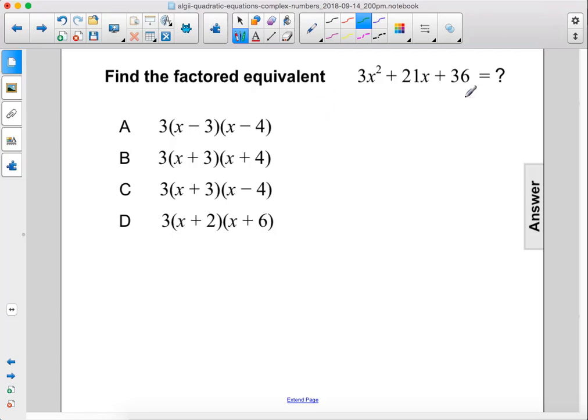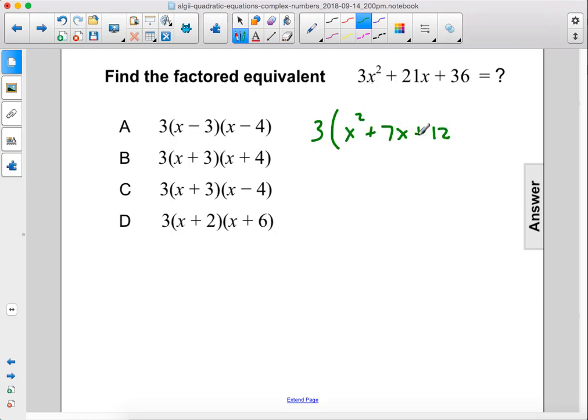Find the factored equivalent. First step, let's divide the whole thing by 3, and that leaves us with x squared plus 7x plus 12.